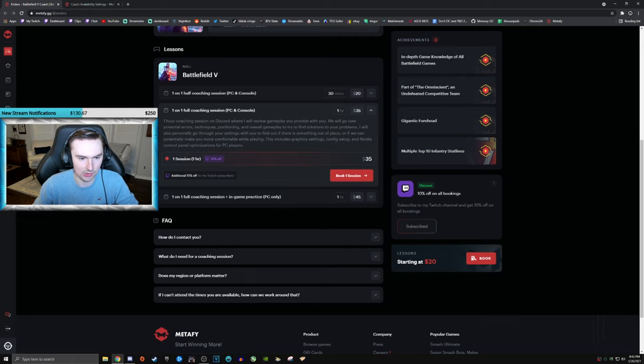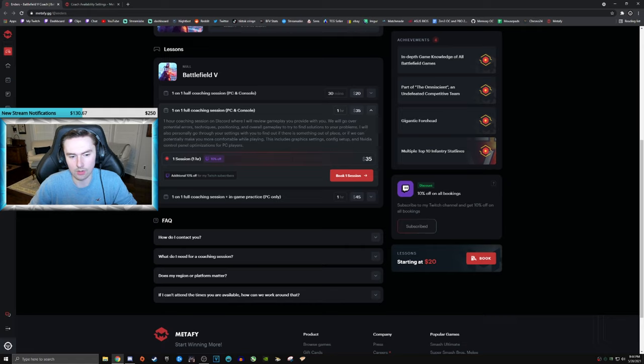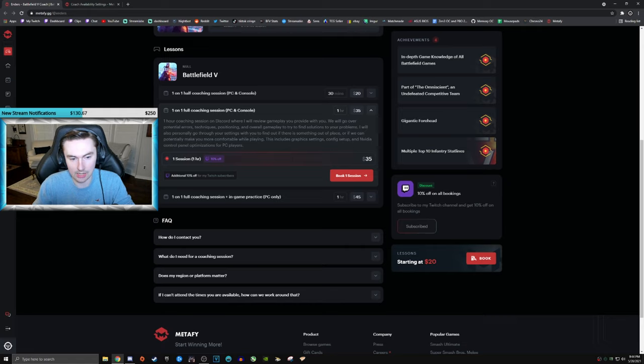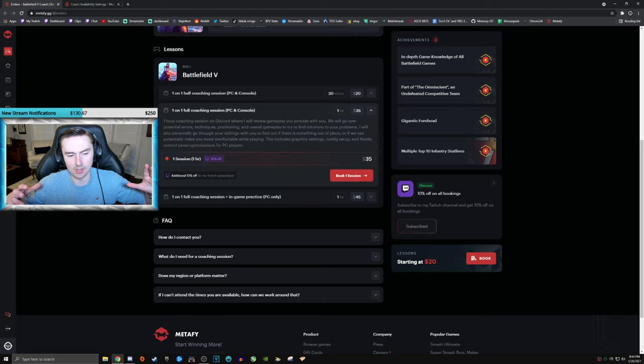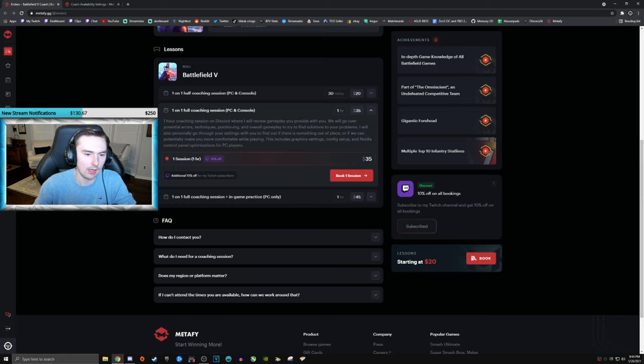Moving up to the $35 option. One-on-one, one-hour coaching session on Discord as well, where I do all the aforementioned things, review your gameplay, all that stuff. I then also go over your settings. NVIDIA control panel options. This is PC only, obviously. And graphic settings, obviously also PC only. Just basically lumping in some niceties and some optimizations for you guys as well.